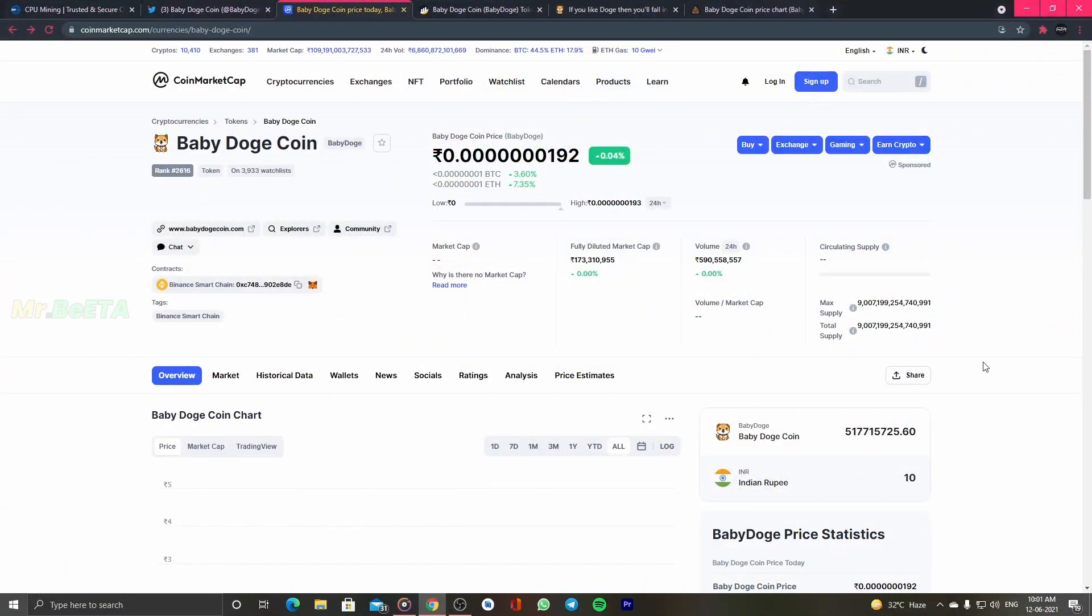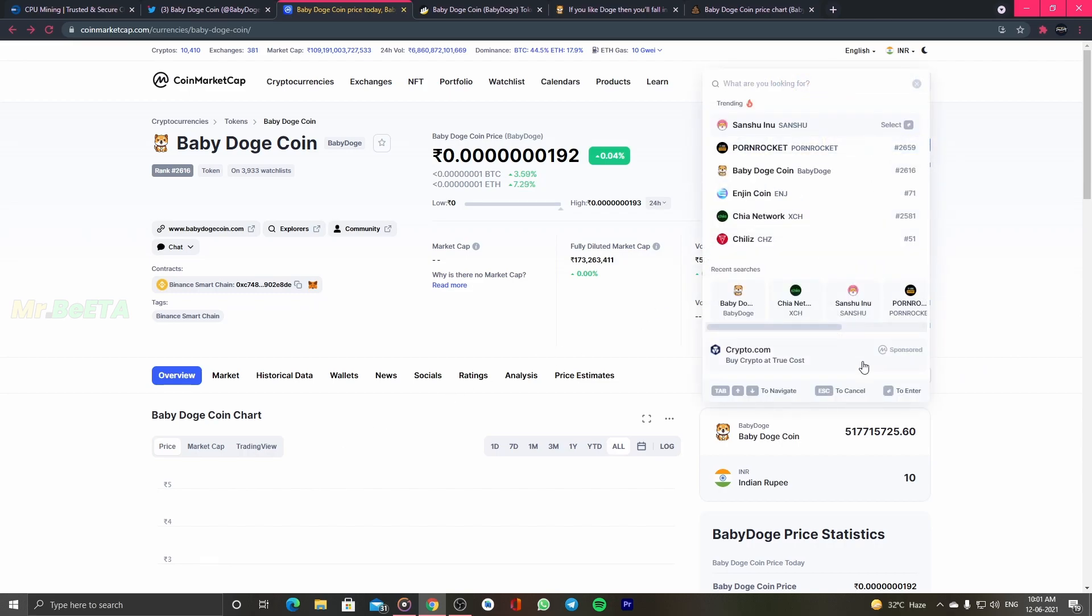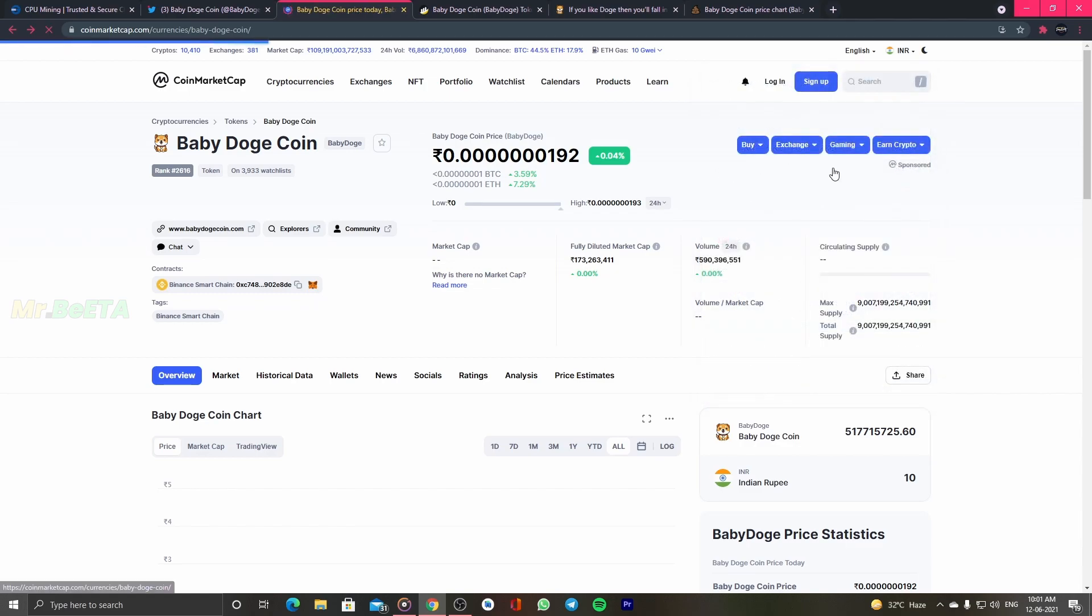In this video, there is a Baby Dogecoin. It is recorded in 2021.